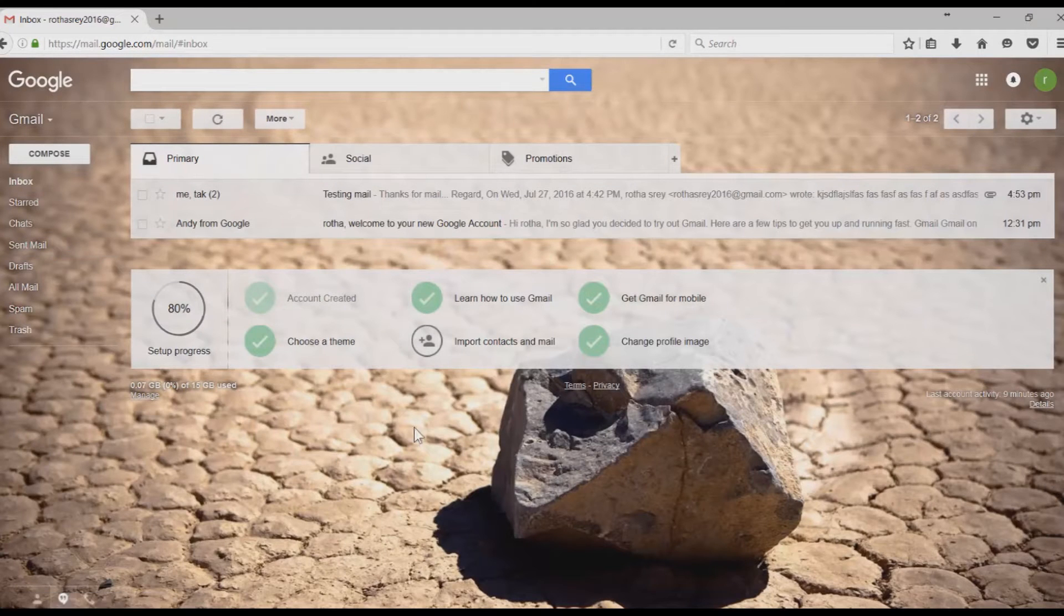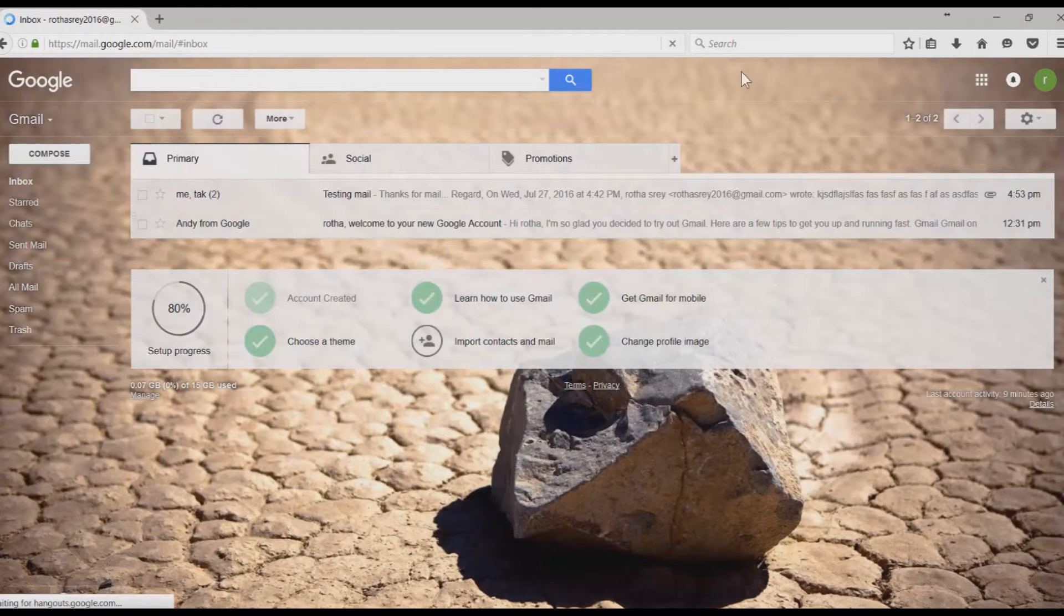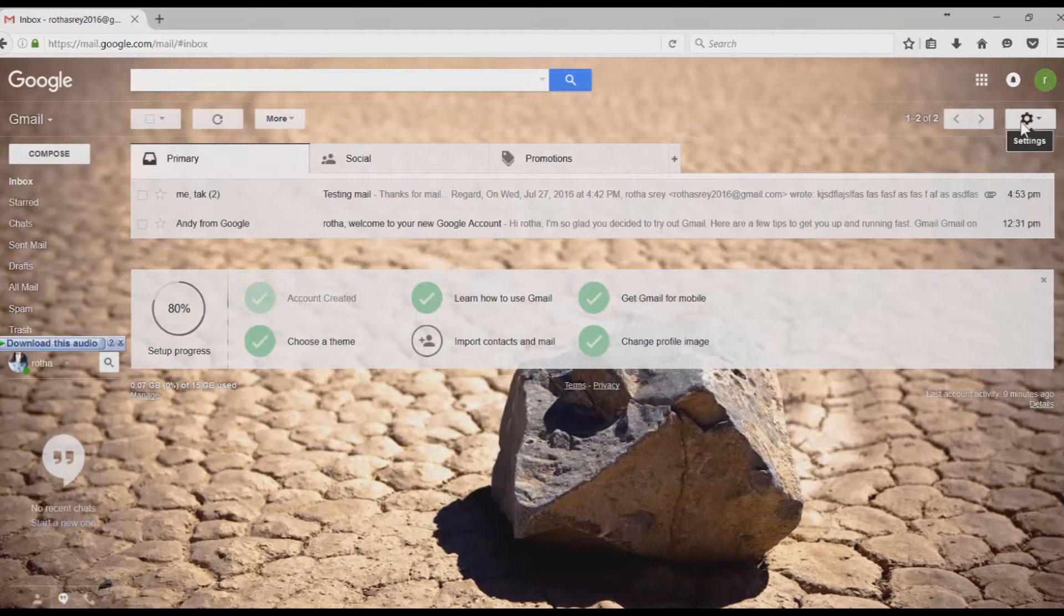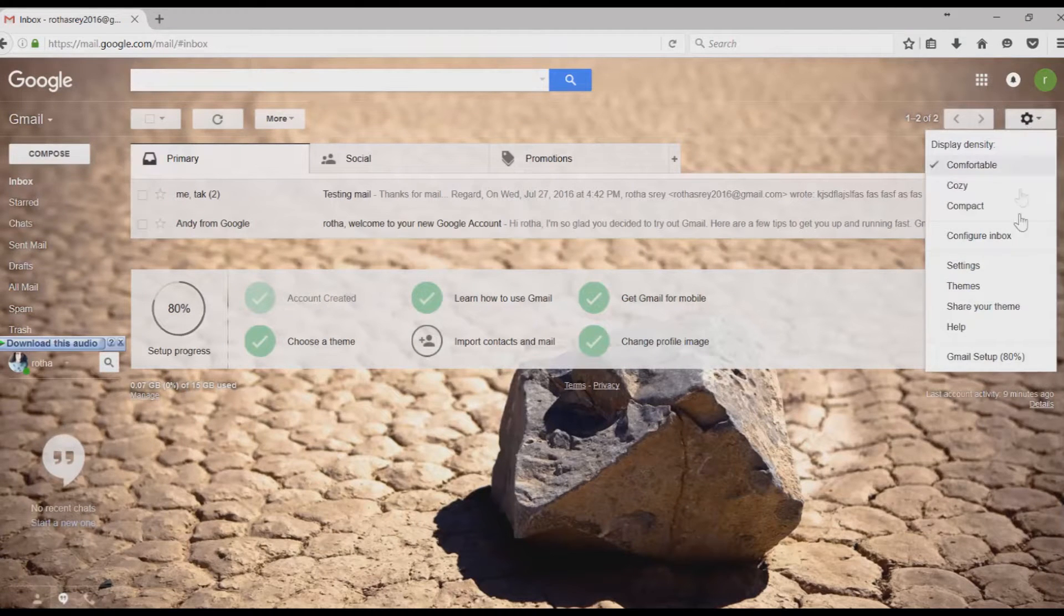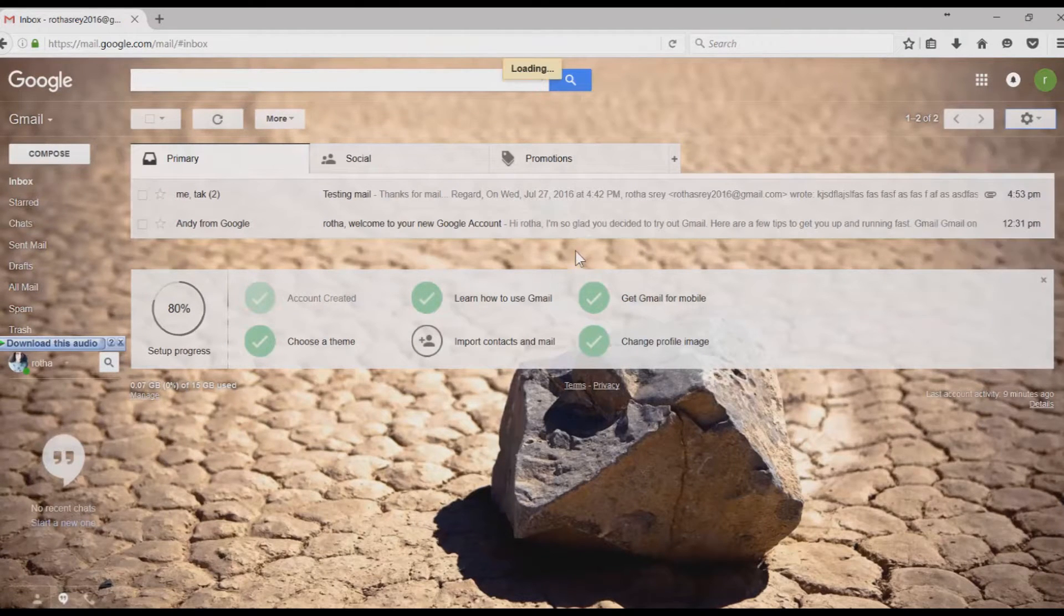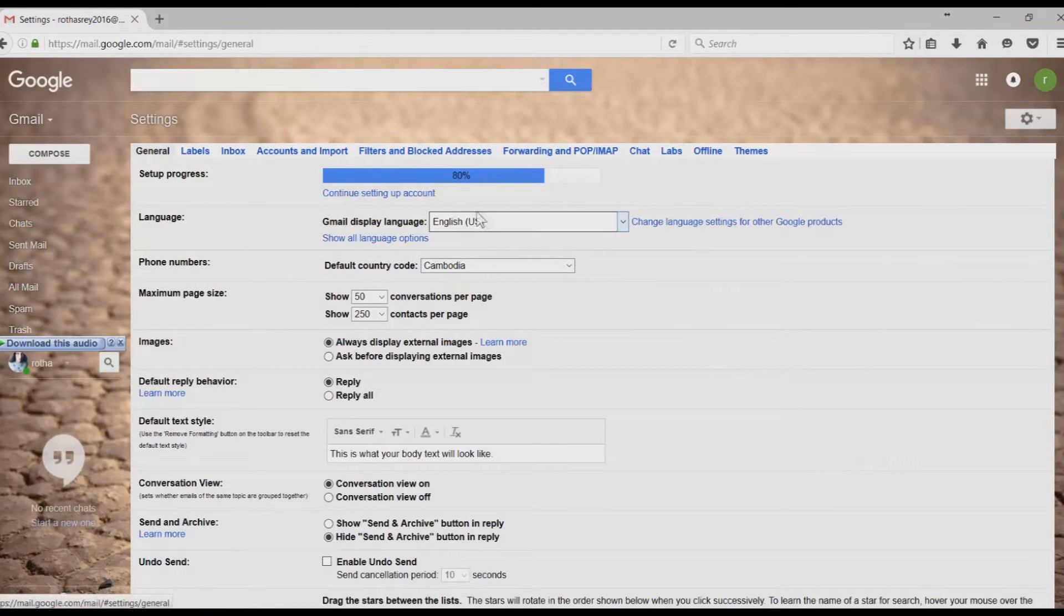After you log into your Gmail account, we need to do some configuration in the settings. You'll see the gear icon in the setting button, click on Settings.